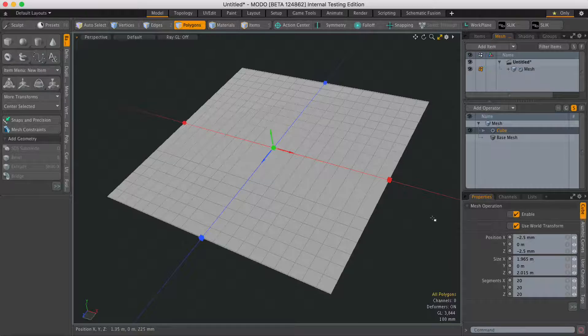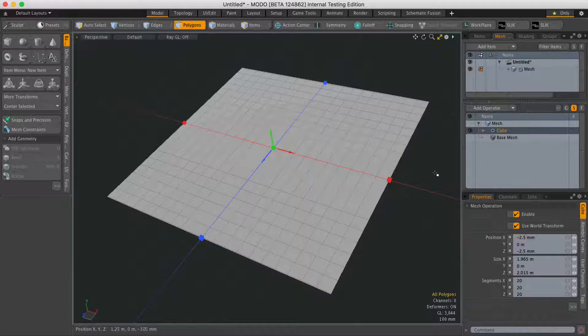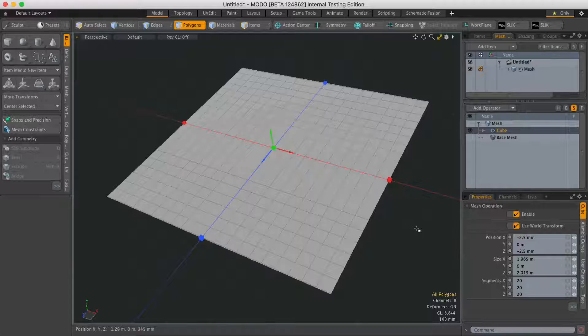Hi, this is Andy Brown from The Foundry with another Modo quick clip video. In this video, we're going to look at how to convert a selection to a boundary edge selection procedurally.